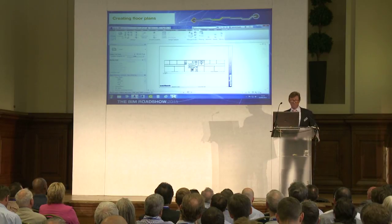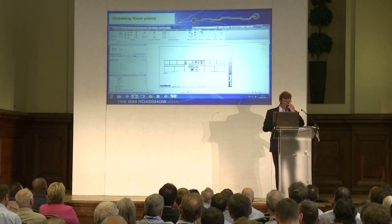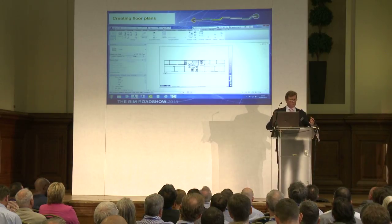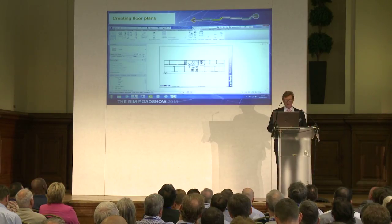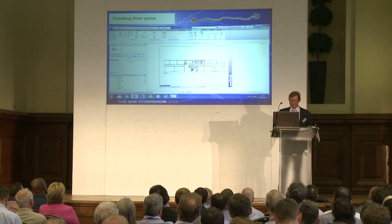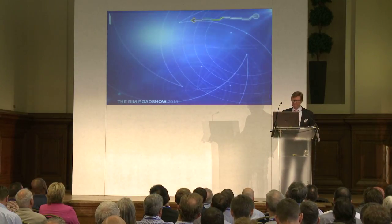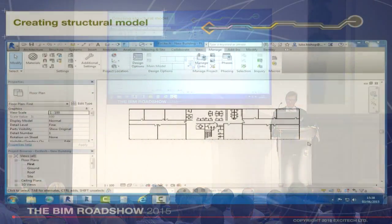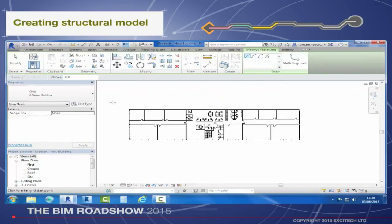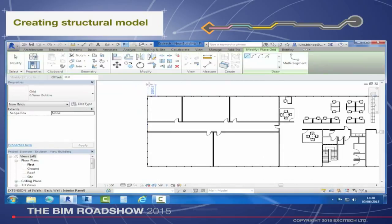I'm quite happy with that. If I want to change the name of that view, it's a relatively simple process to change the name in the database and see that reflected in the drawing sheet I'm going to be issuing. Sometimes on a Friday afternoon, creating outputs from CAD was quite a challenge and took a long time. This really shows the ease of use of how we can get information out into that paper environment.